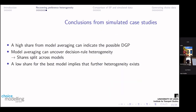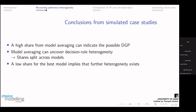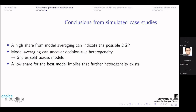Conclusions from the simulated case studies: a high share in model averaging can indicate the possible data generation process. Model averaging can uncover decision-rule heterogeneity because the share starts splitting across models. A low share for the best model implies that further heterogeneity exists in some form.